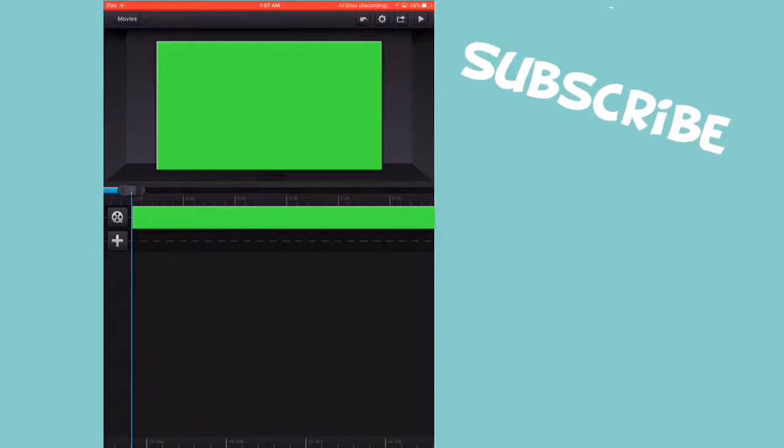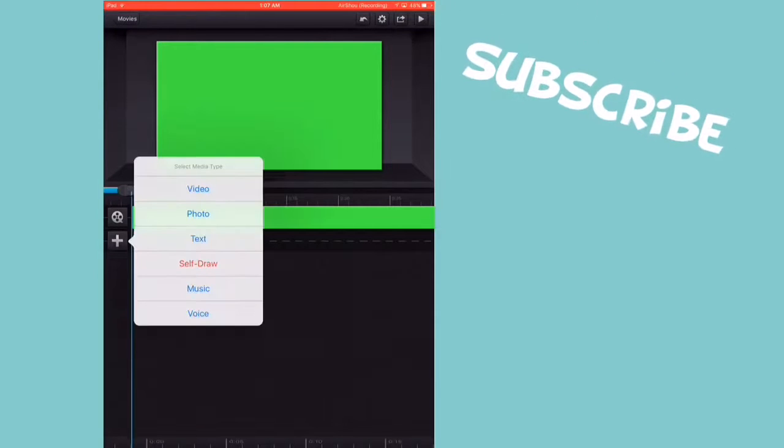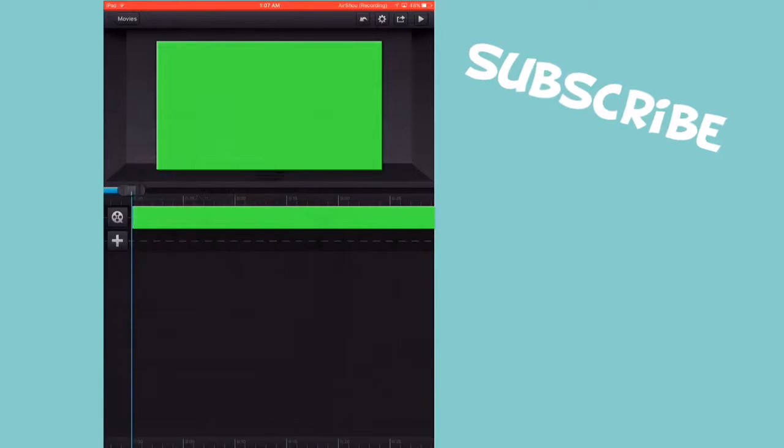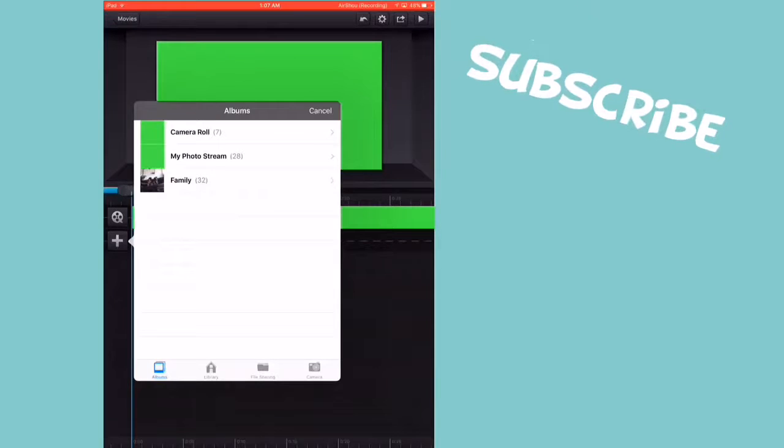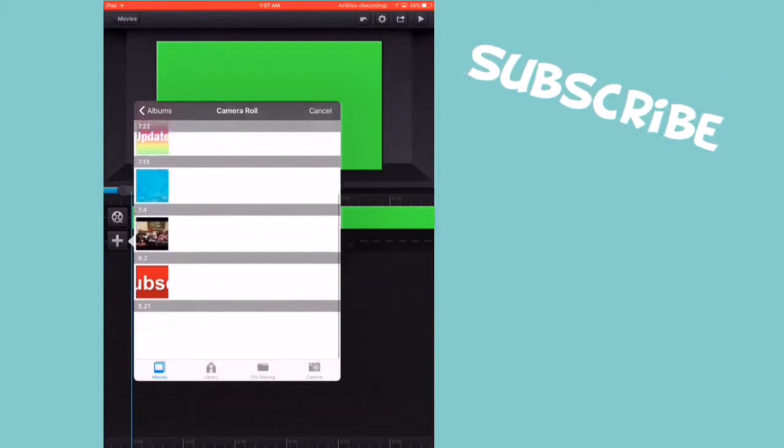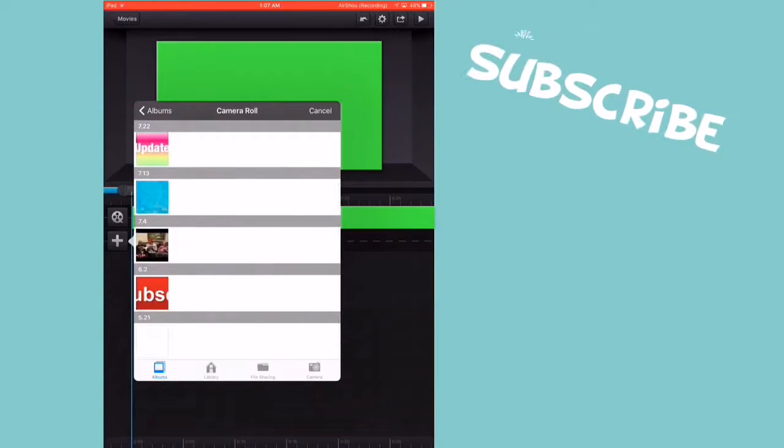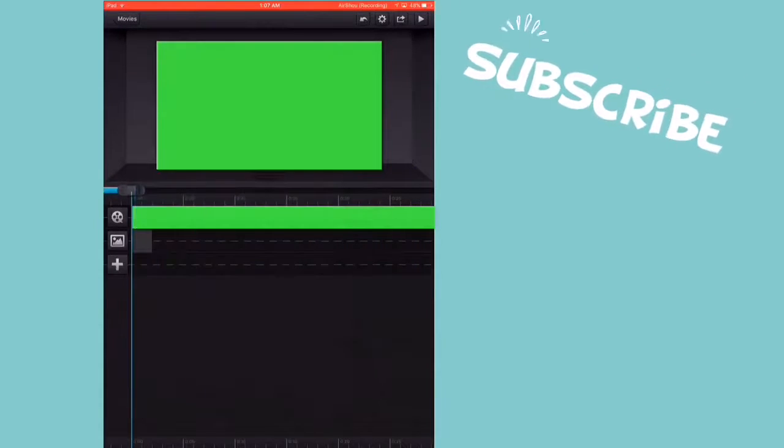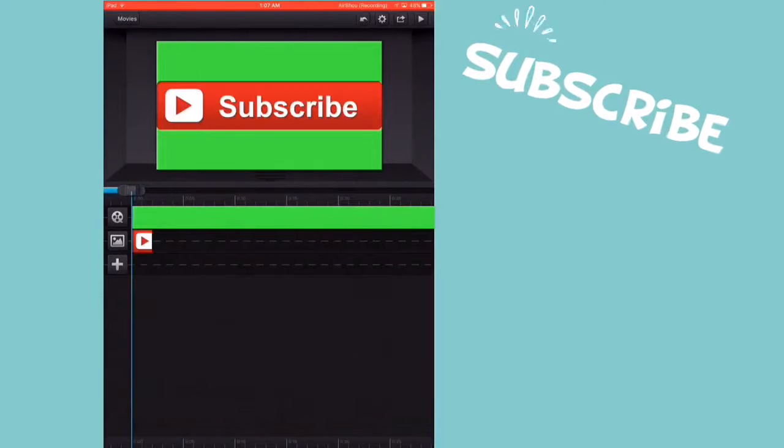So then you're going to press this plus button and add the photo that you want, which I'm just going to be using a subscribe button because I already have one of those. So just grab that subscribe button.